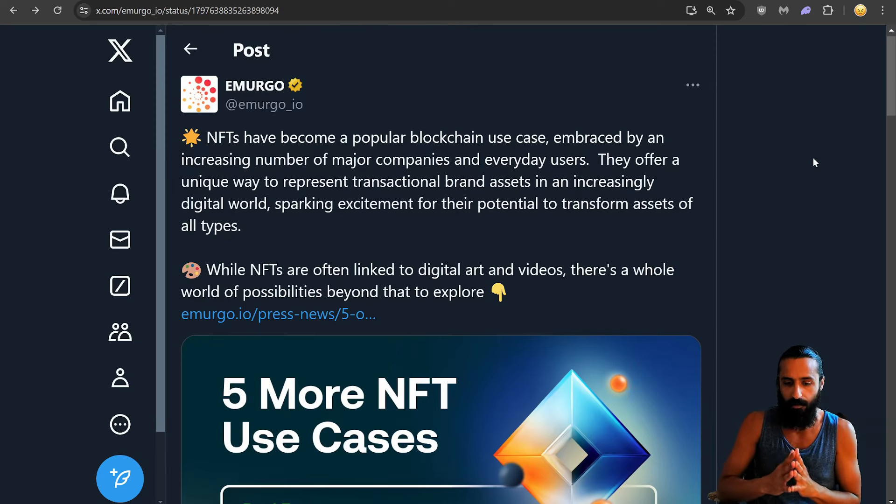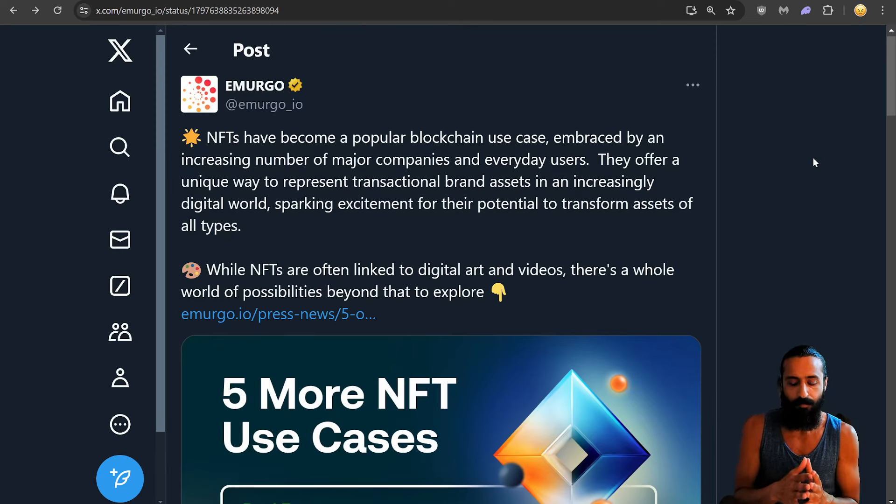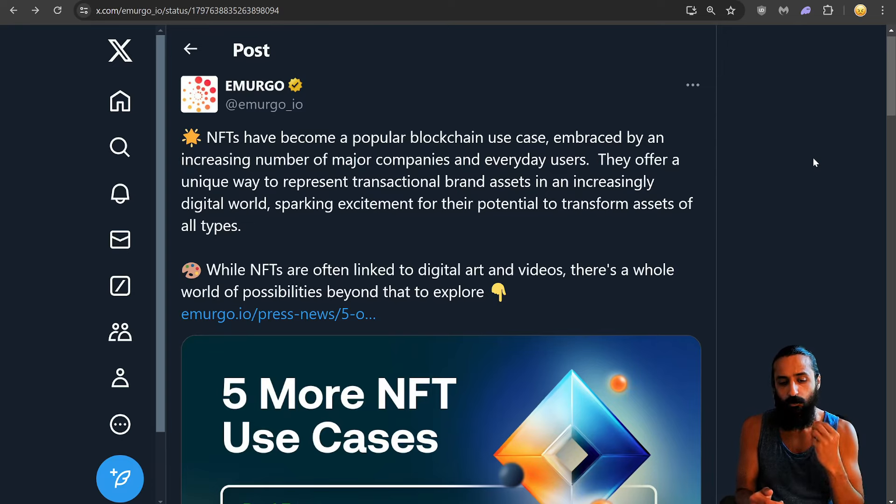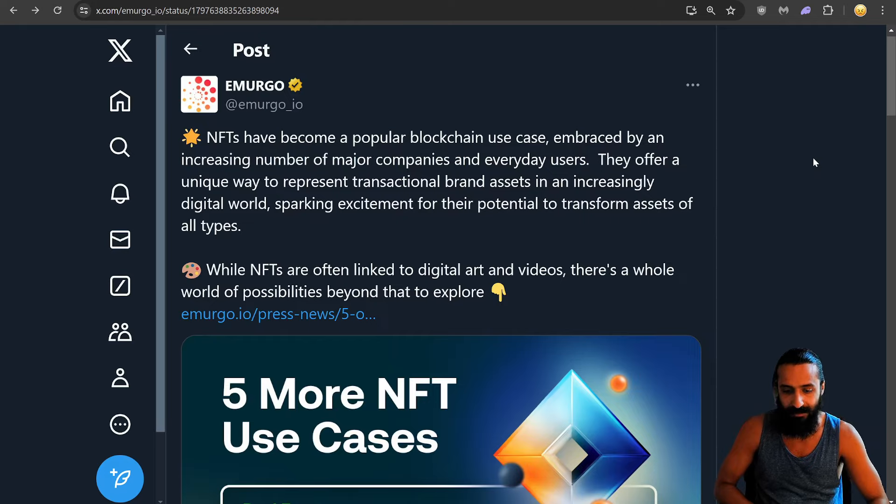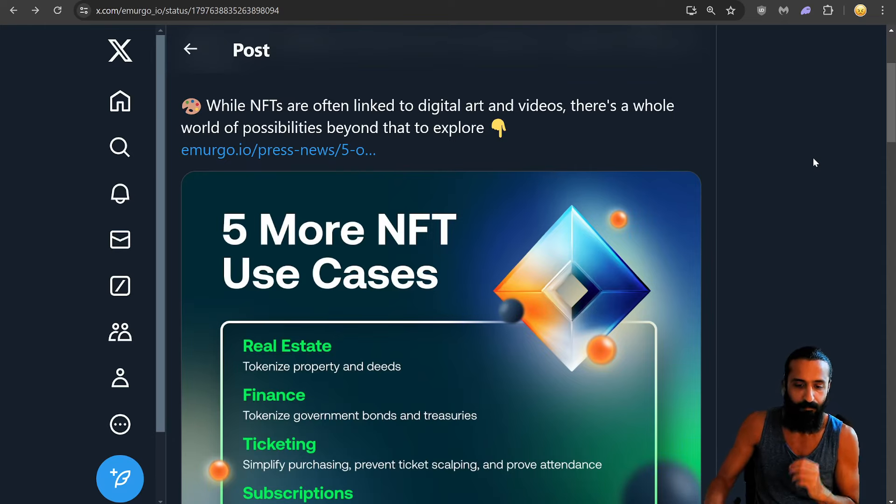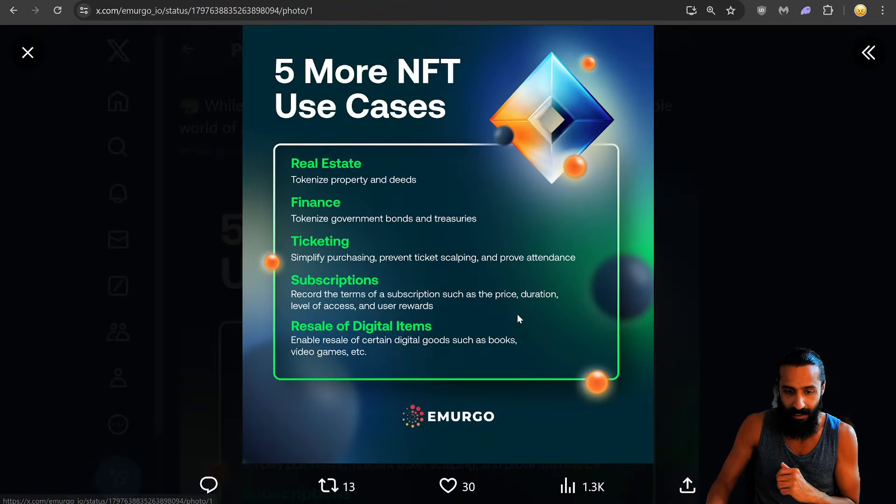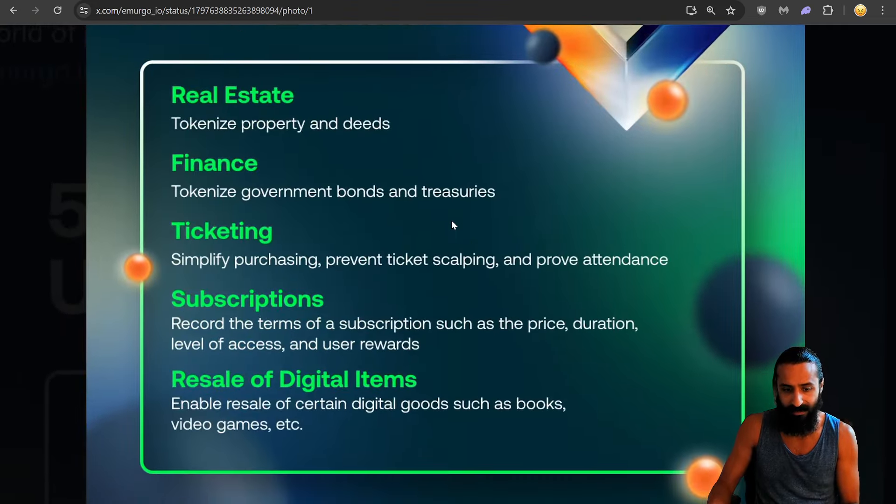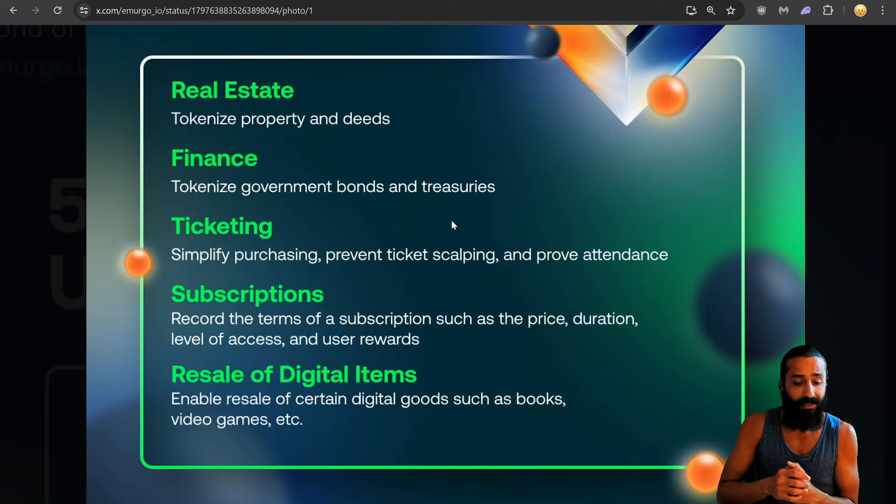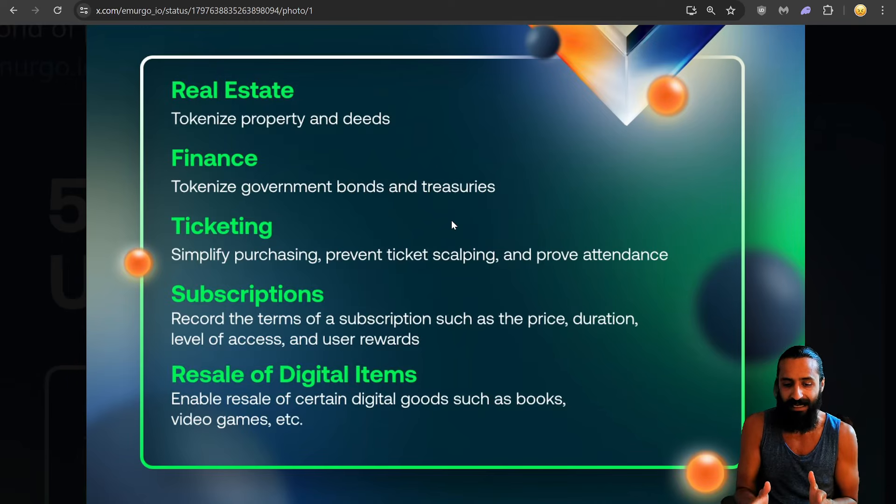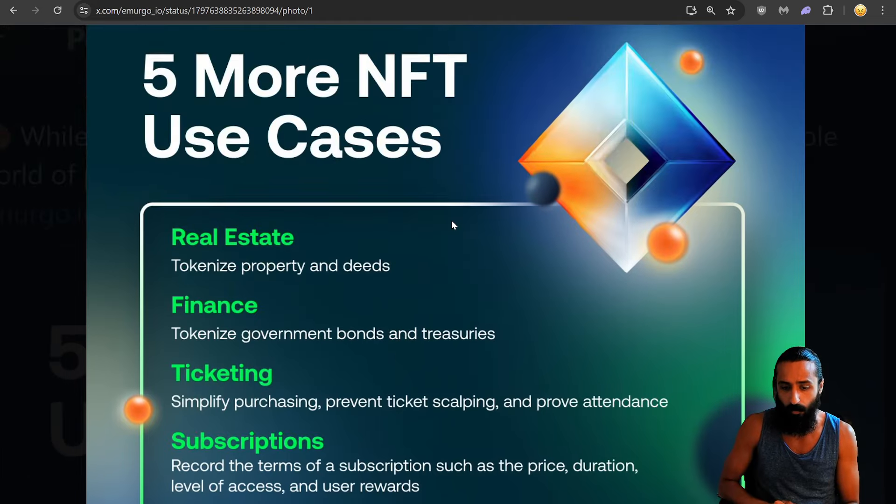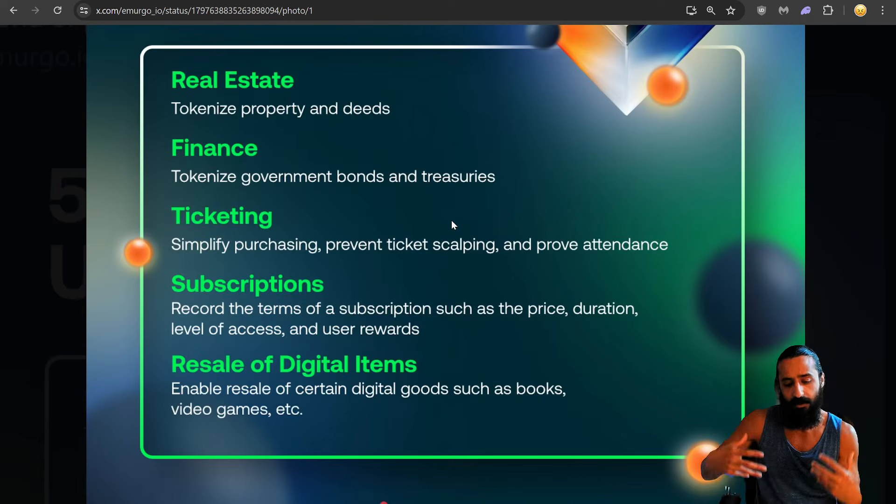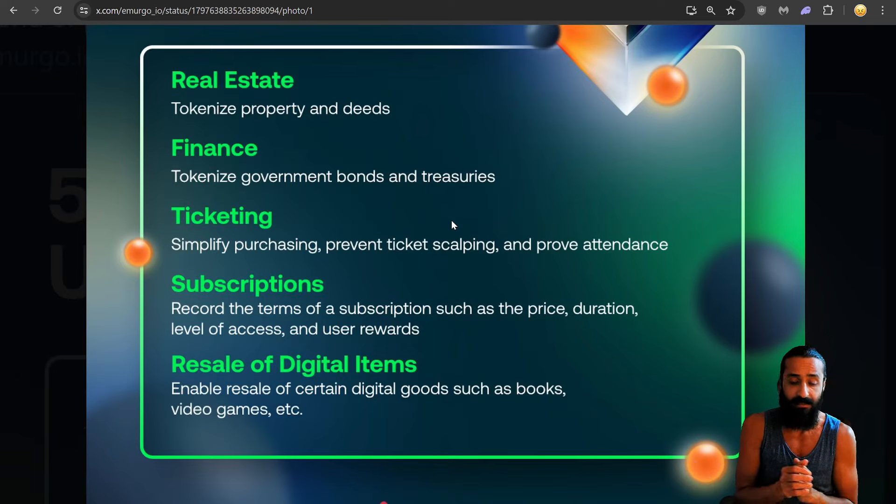Let's start with Emurgo. NFTs have become a popular blockchain use case, embraced by an increasing number of major companies and everyday users. They offer a unique way to represent transactional brand assets in an increasingly digital world, sparking excitement for their potential to transform assets of all types. While NFTs are often linked to digital art and videos, there's a whole world of possibilities beyond that to explore. And so five more NFT use cases. We see real estate, tokenizing property and deeds, finance, tokenized government bonds and treasuries, ticketing, simplify purchasing, prevent ticket scalping, improve attendance. I love this because I've not seen many people talk about this. And Emurgo, a founding entity in Cardano, they're always coming out with bubbly, good, juicy recaps and great updates and fantastic stuff. I love this stuff coming from Emurgo.